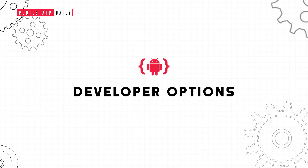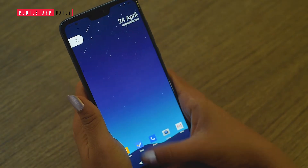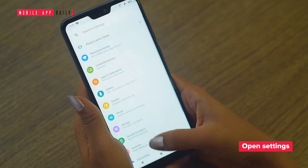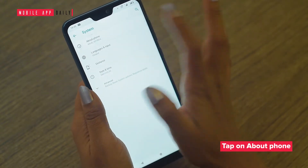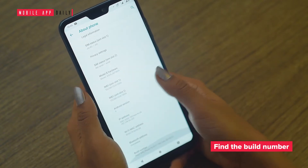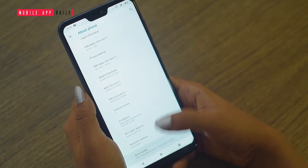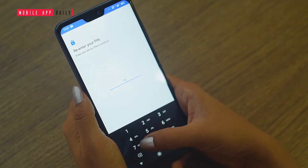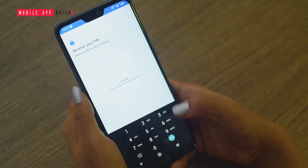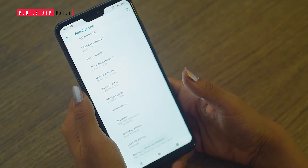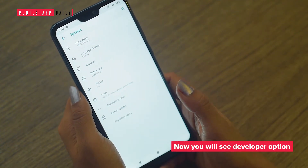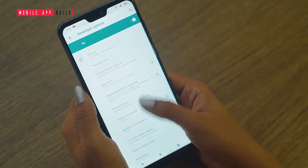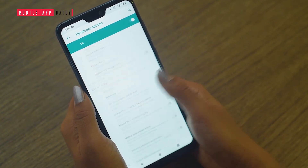If you are looking to squeeze out more from your device, there is a developer option available on every Android device which, when unlocked, offers many more options to try. To access the developer options, open the settings section and click on system. Look out for the about phone option and click on it. Find the build number and tap on it exactly 7 times — no more, no less. After the 7th click, you may be asked to key in your password. Type your password and a notification will show up stating that you are already a developer. Go back to the system tab and you will now see the developer options section. At this point you can tweak your smartphone as per your preferences.